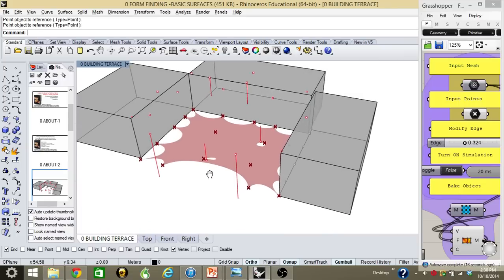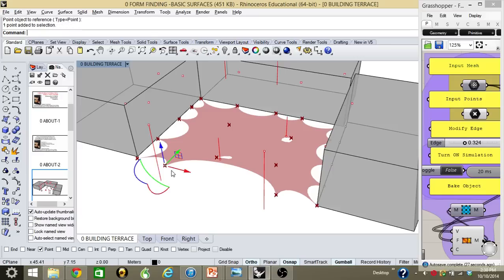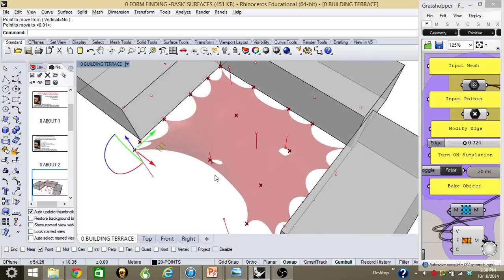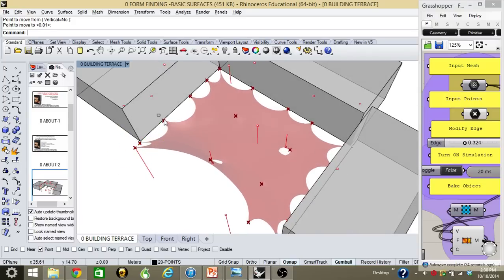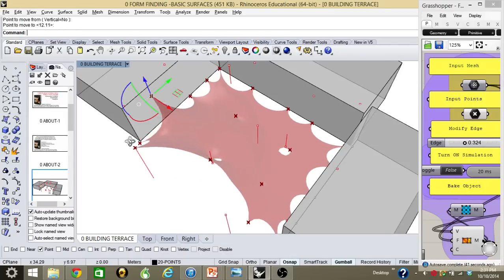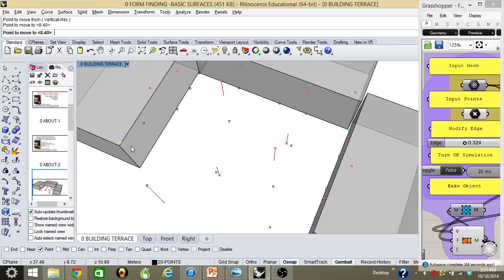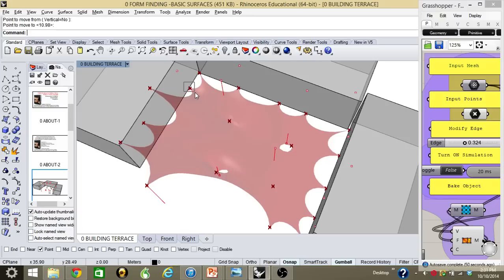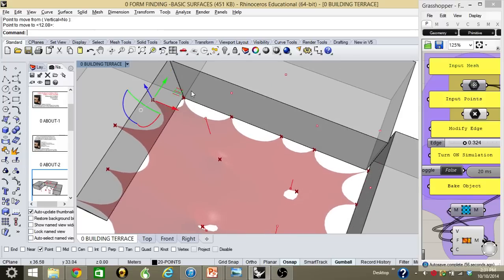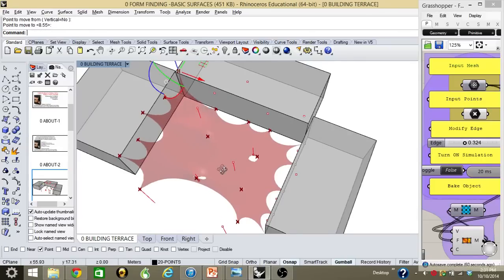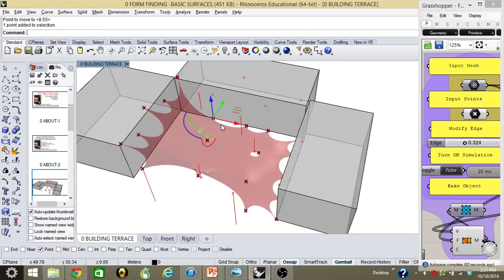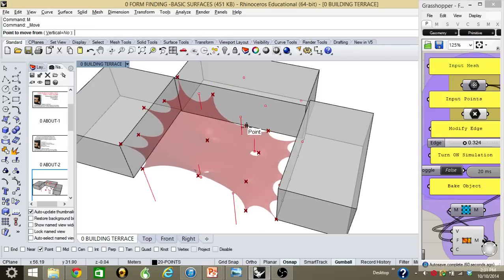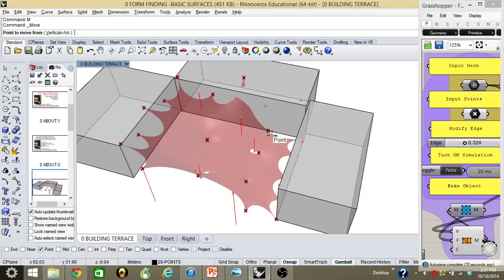Once I get the mesh, I can start working and moving around all the points. Let me click point here. What I'm going to be doing is moving all the points to the desired anchor points that I created before in order to start making my membrane structure. As you see, it already looks like a membrane structure.